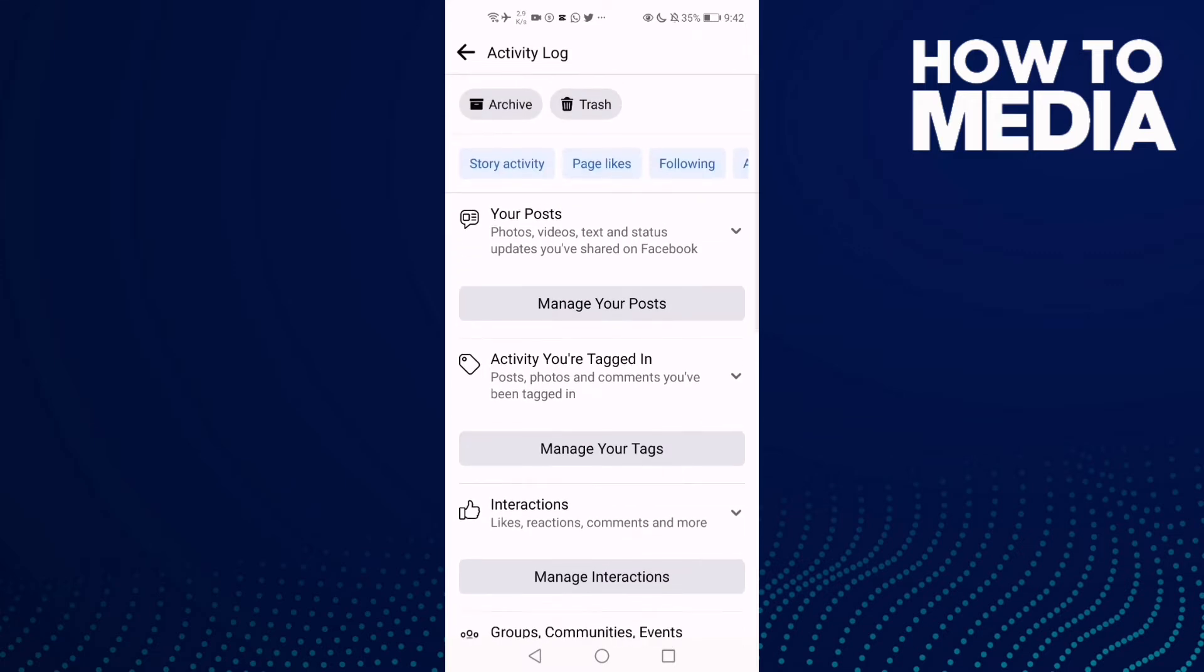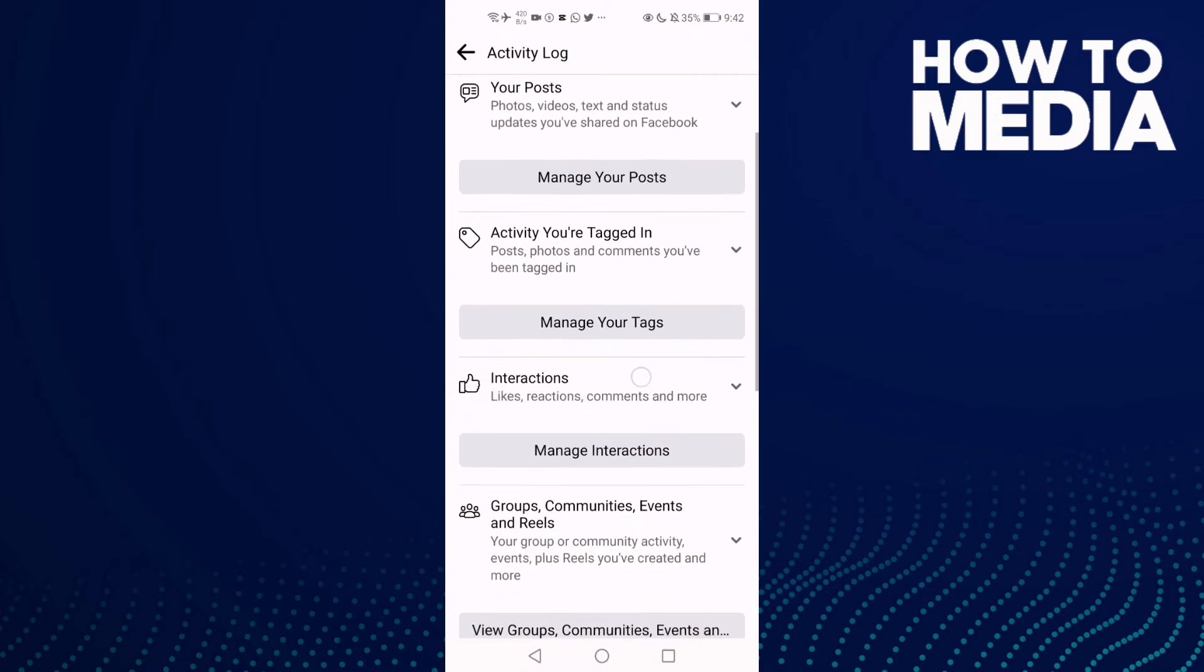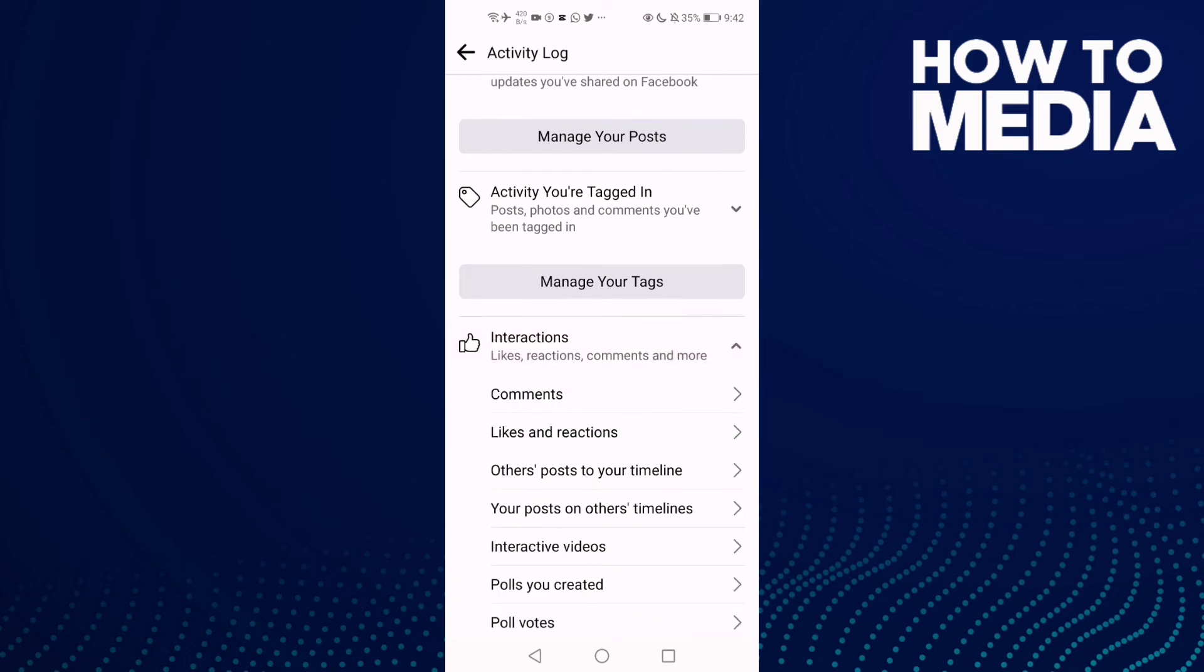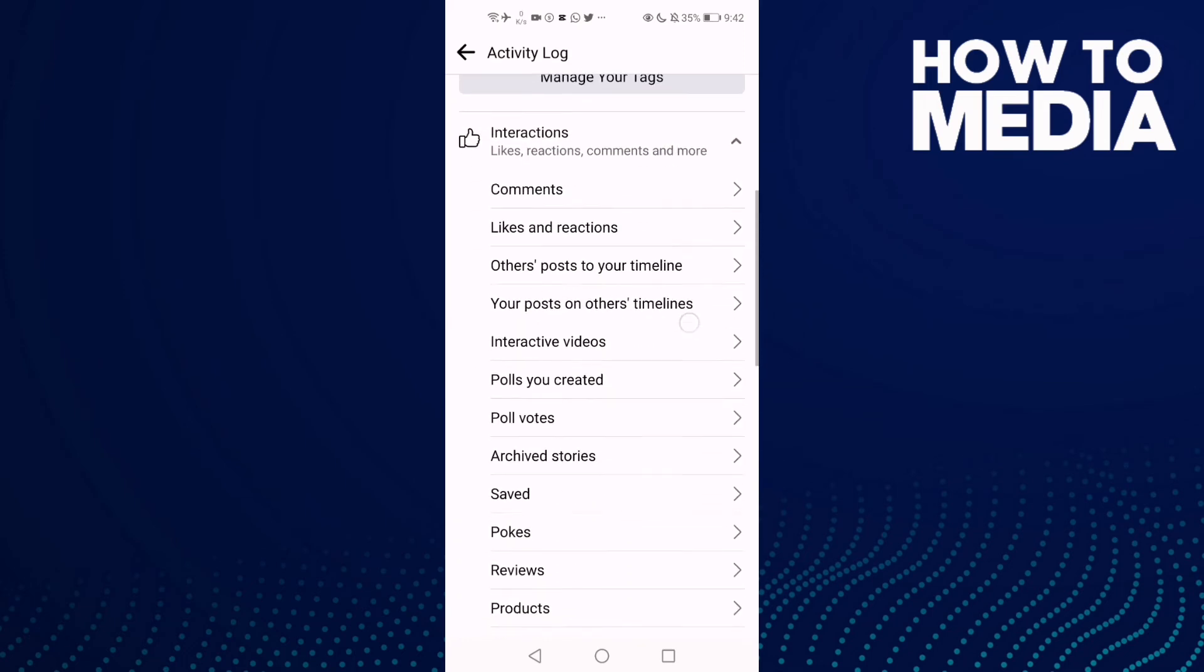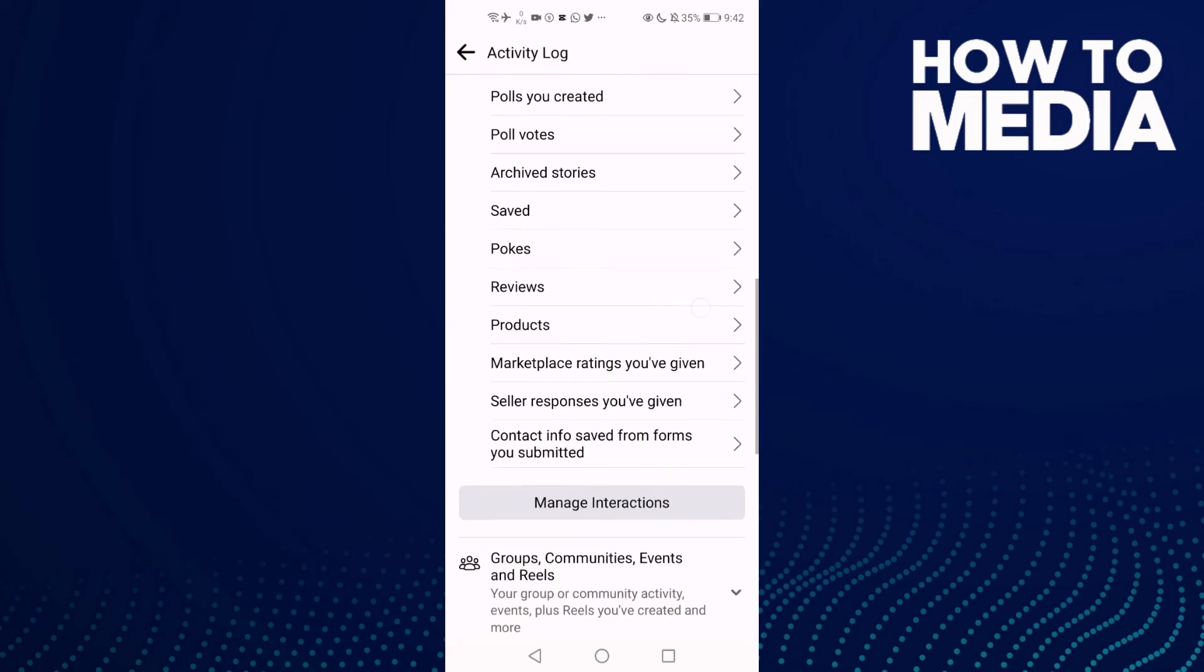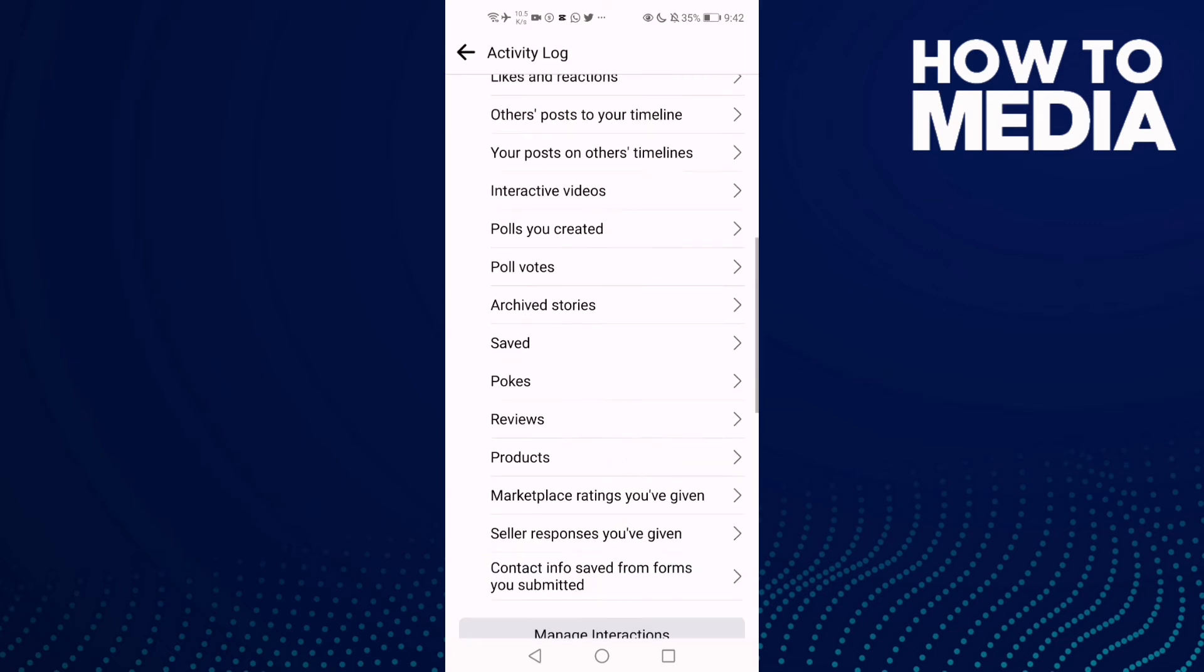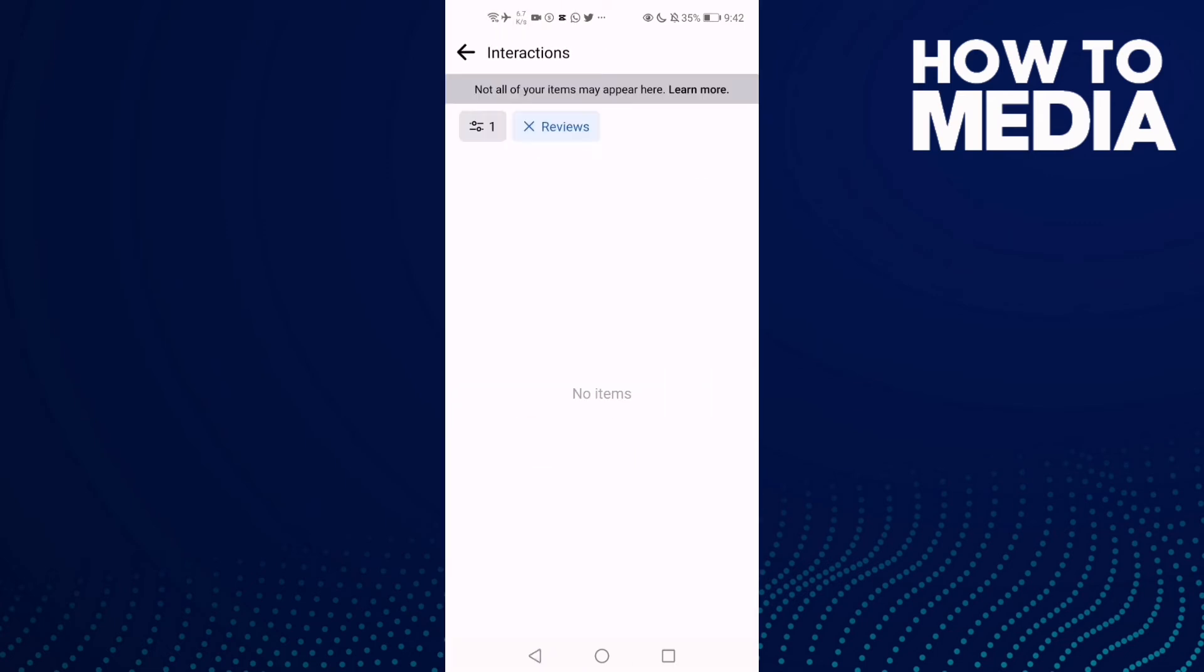Click here, Interactions. And here you will find this one, Reviews. Click on it.